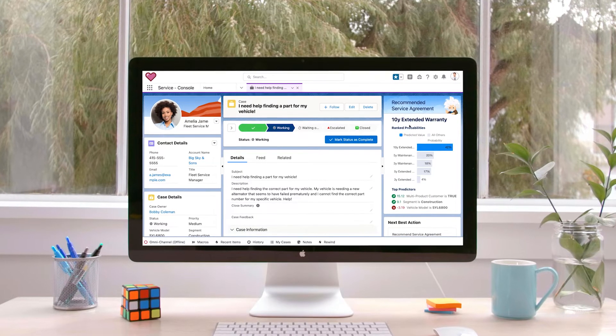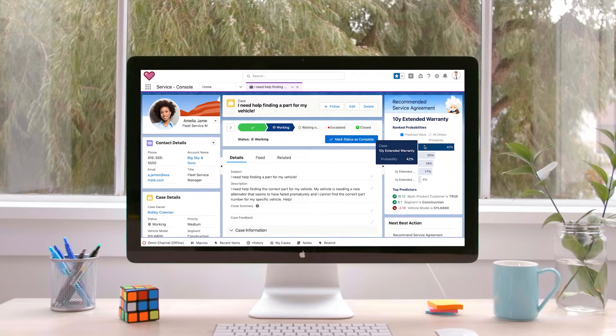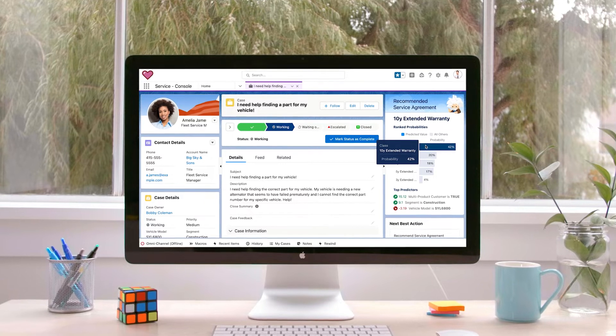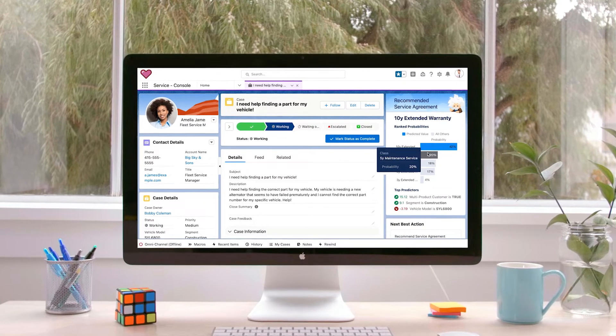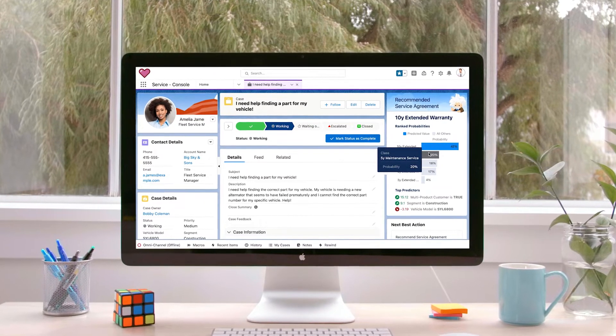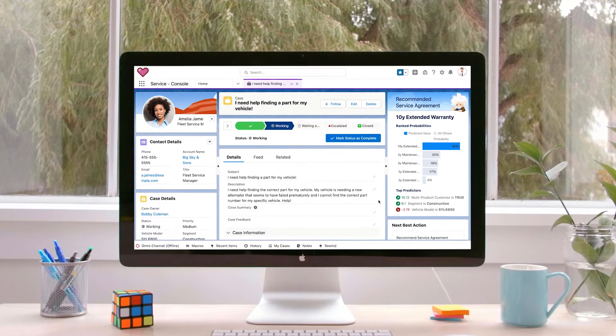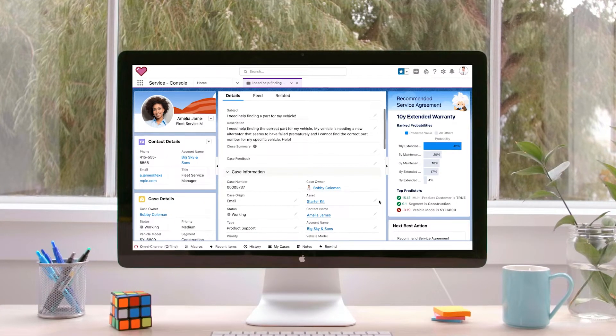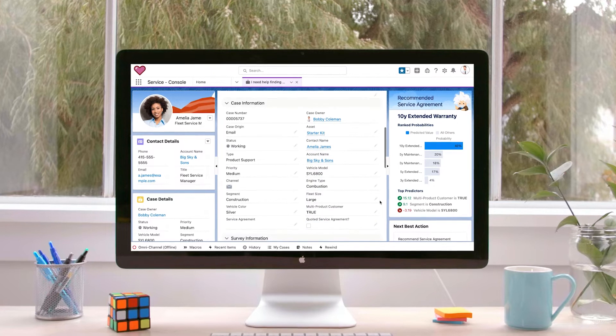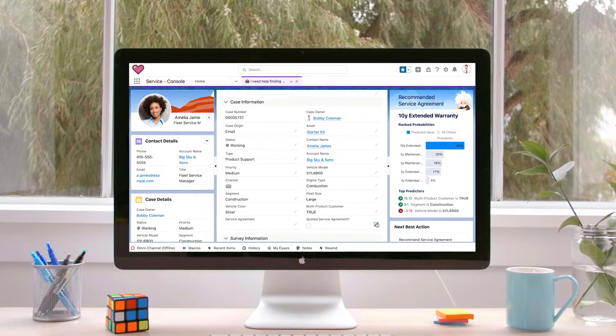Einstein Discovery predicts what might happen in the future, helping service teams take actions to provide personalized customer service and improve customer satisfaction using Service Cloud.